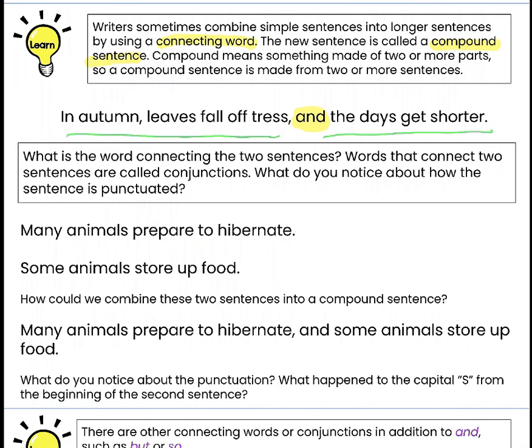What is the connecting word that we used? Words that connect two sentences are called CONJUNCTIONS. So the word AND is a conjunction — it helps put the two sentences together.